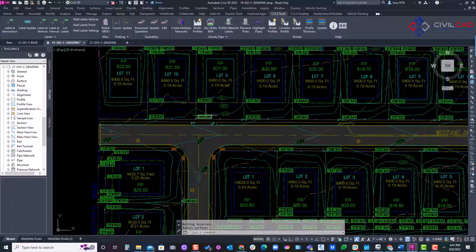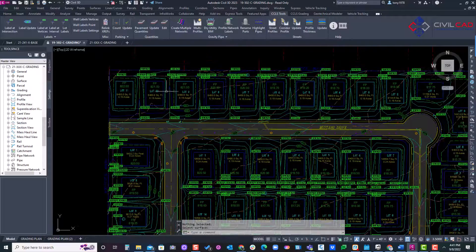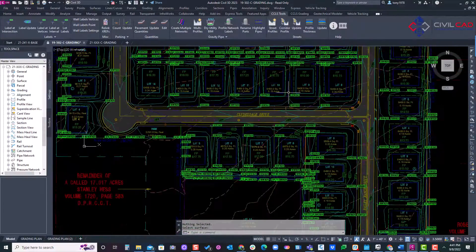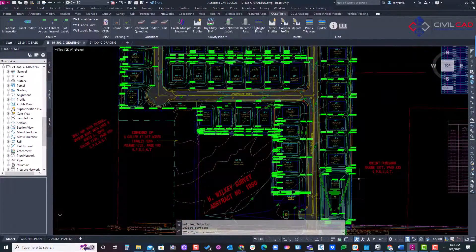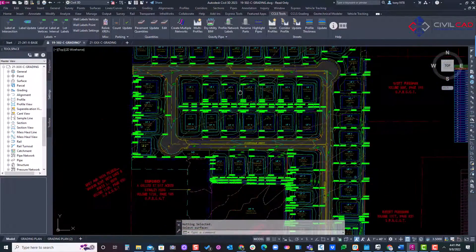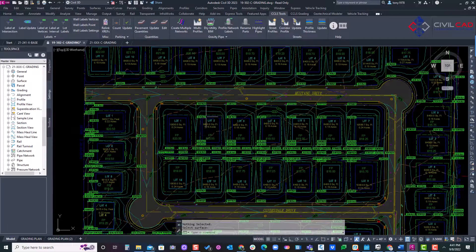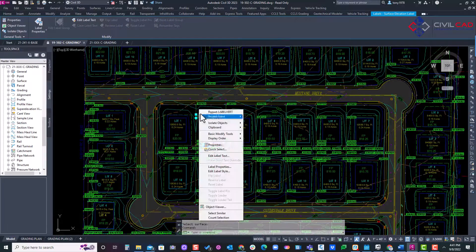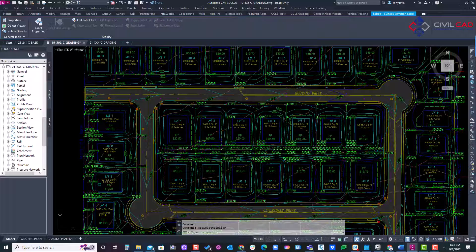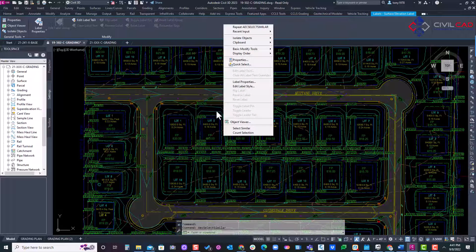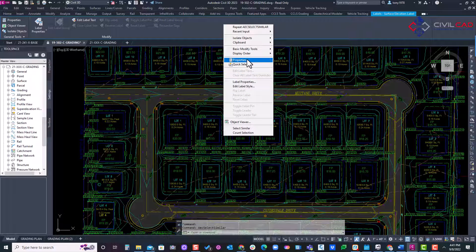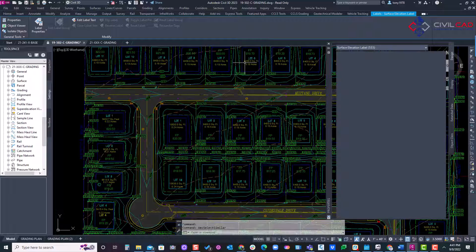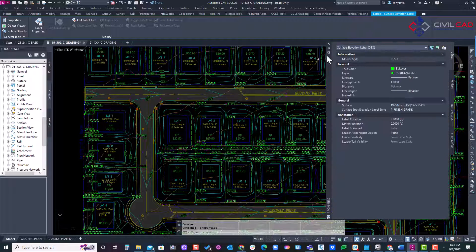And there we go. It just labeled all my feature lines through the XREF, as you can see. So let's see how many labels did it just include. Select, go to my properties. As you can see within a few seconds, I added 533 spot labels.